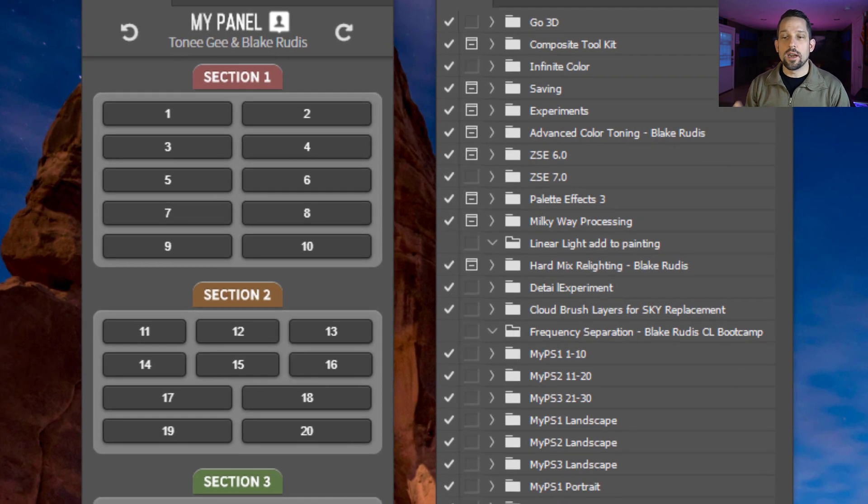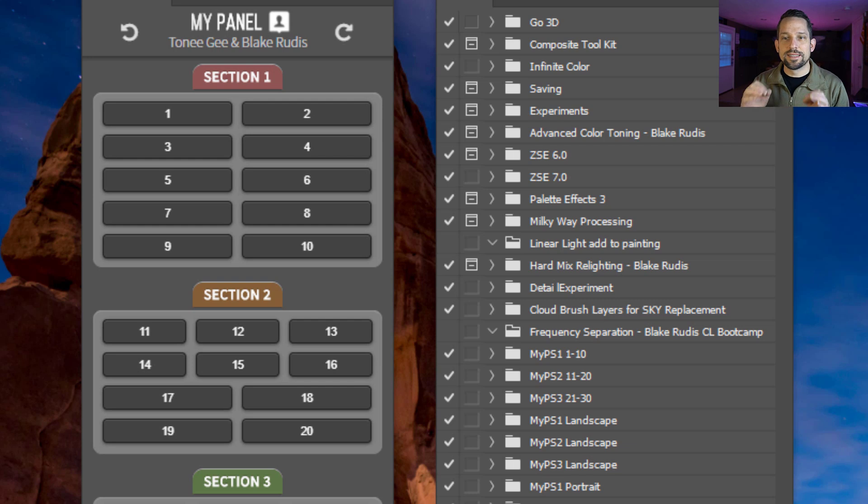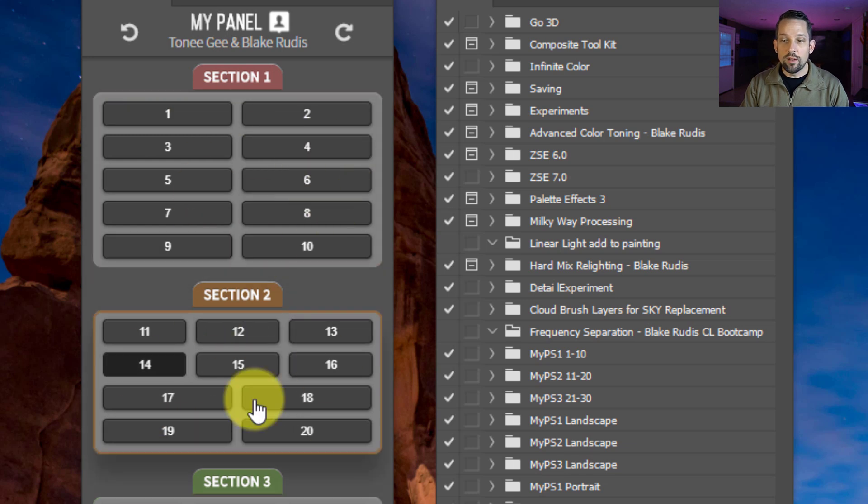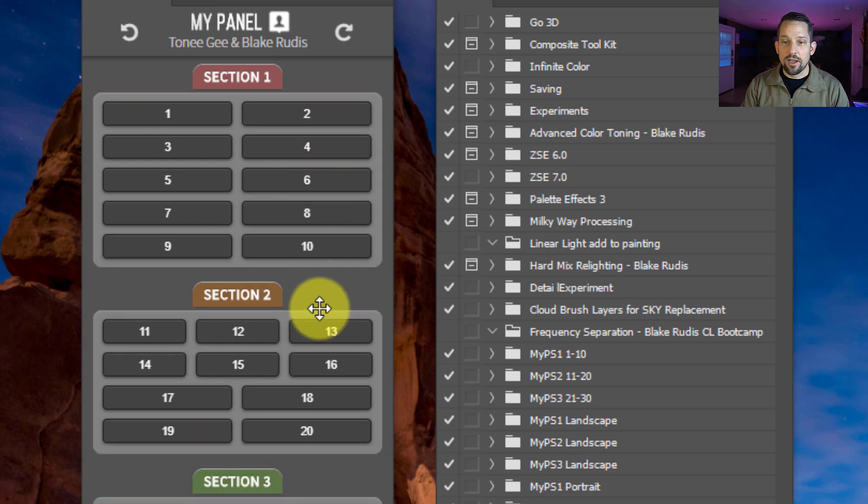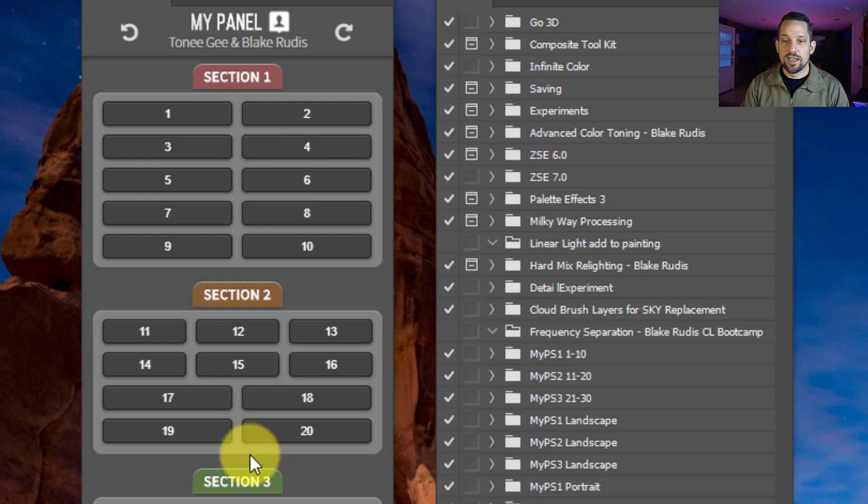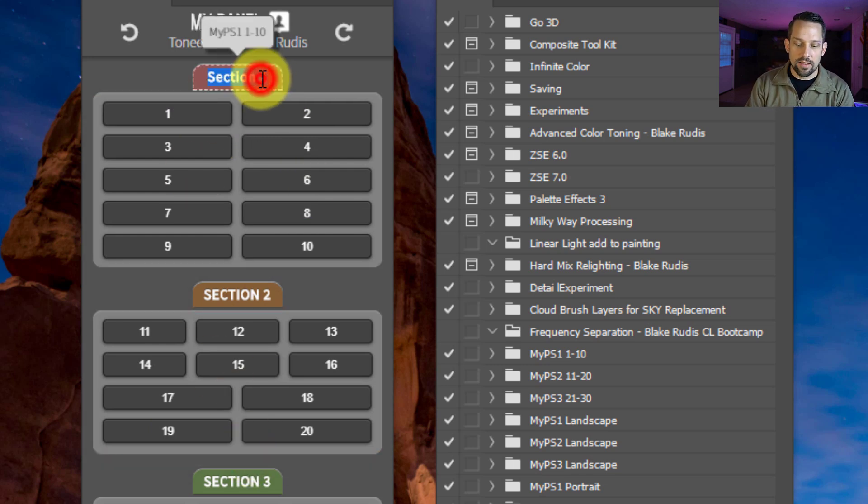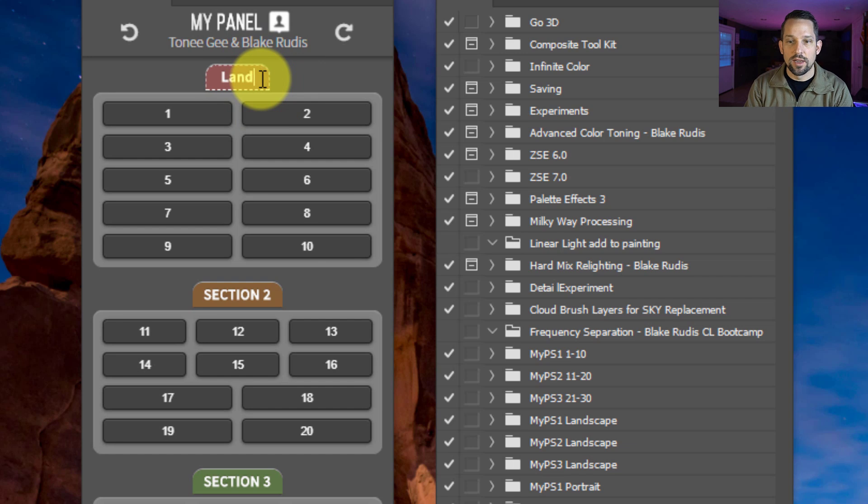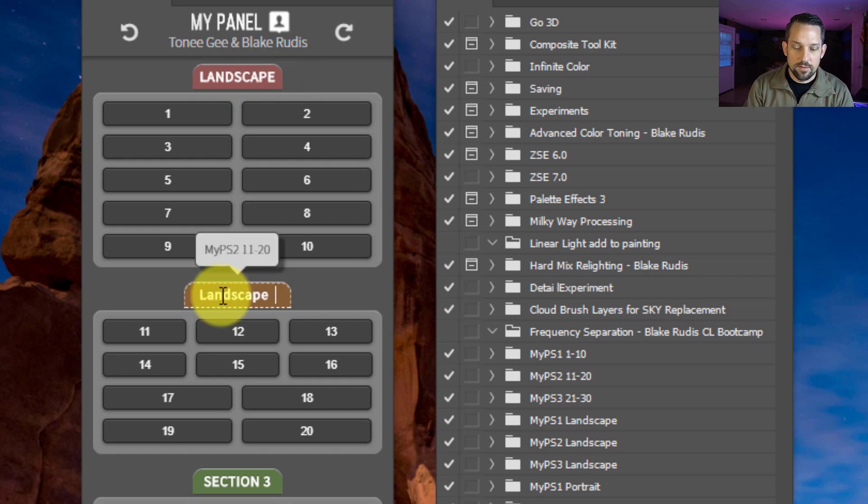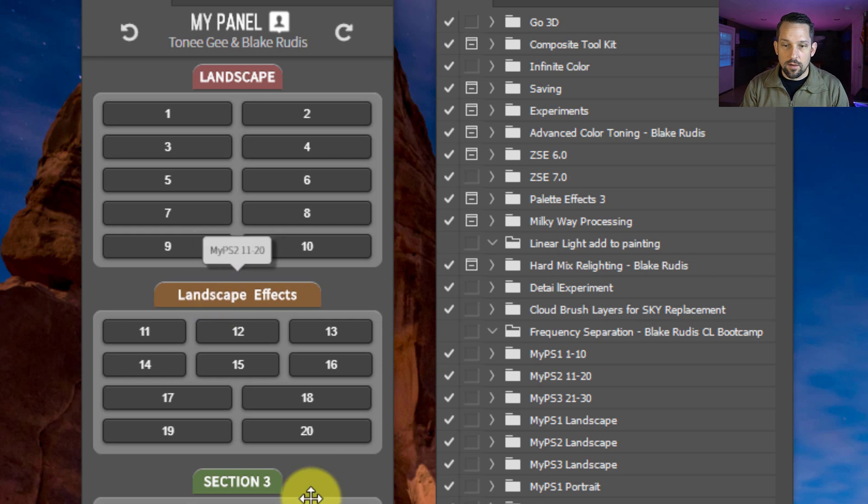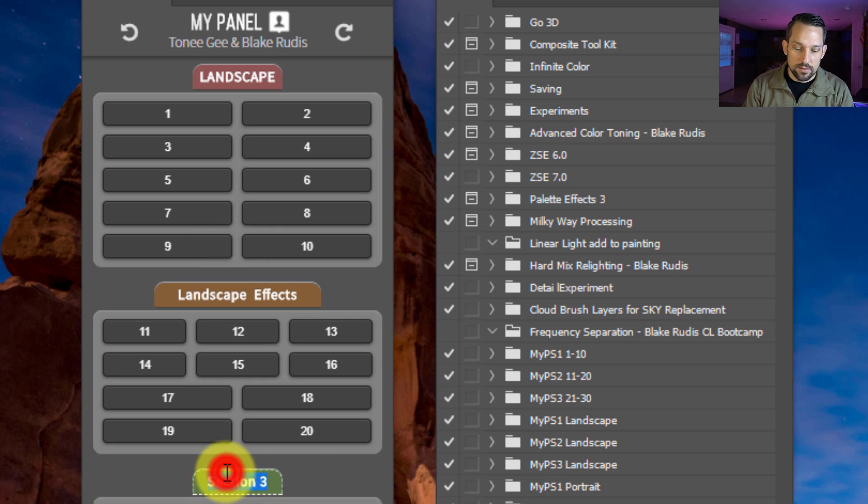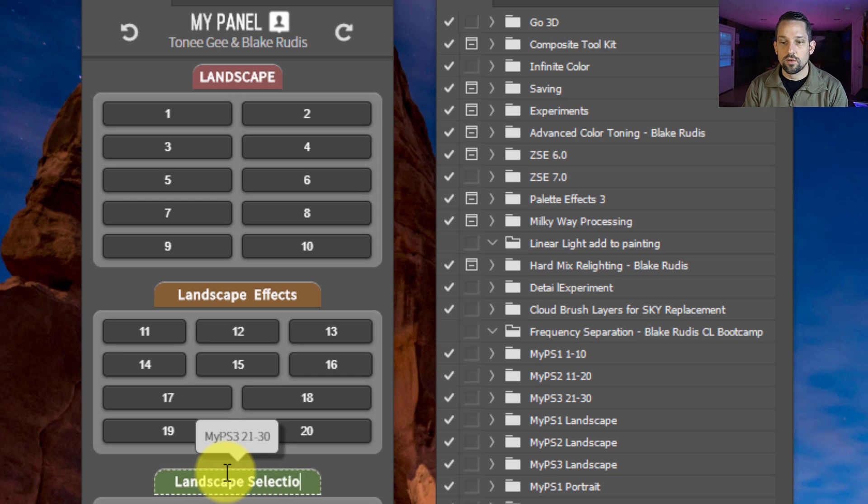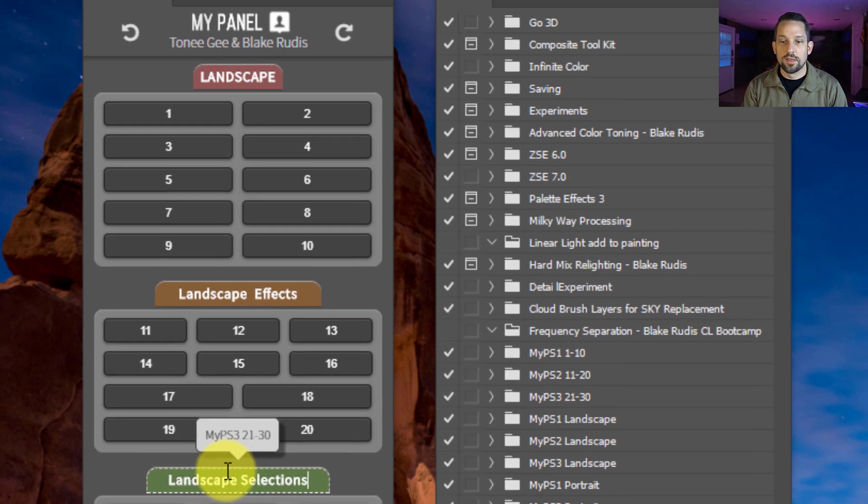We've created other panels together with predetermined sets of buttons that you can't change, but MyPanel comes as an empty shell. All of these buttons when you first get MyPanel will be empty. So the magic of MyPanel comes with filling these sections. These sections are 100% customizable. You can rename them to anything you want. I can call this landscape, I can call this landscape effects, and then I can call this landscape selections, whatever you want.